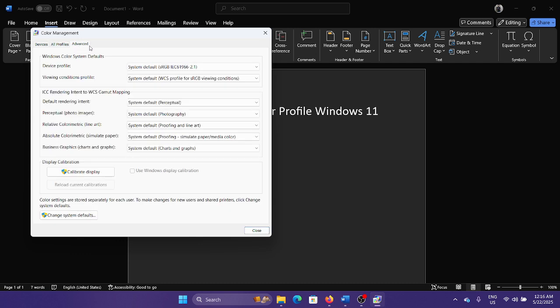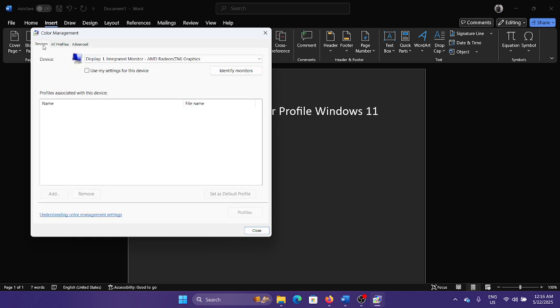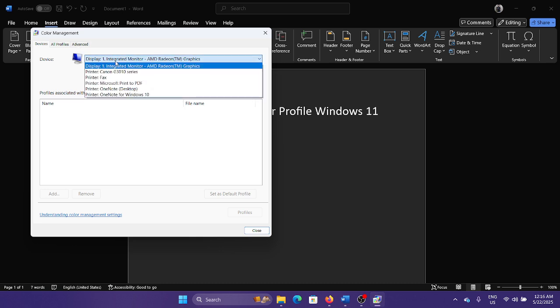By going to the advanced tab, I don't make any changes because it may cause issues. But this is how you can manage the color profiles and you can also select the devices here in case you have multiple monitors.